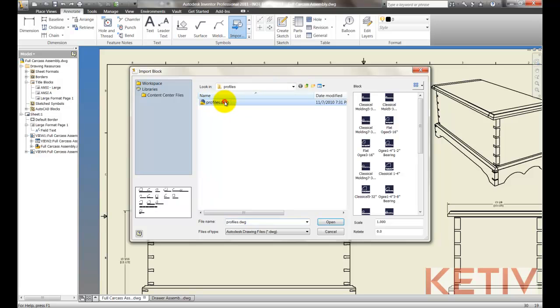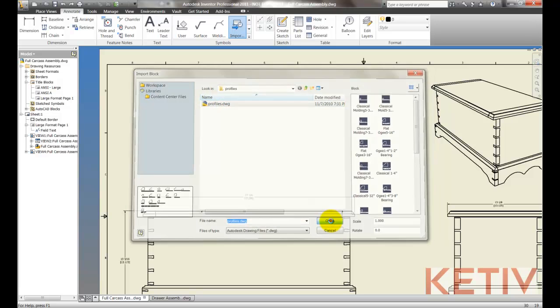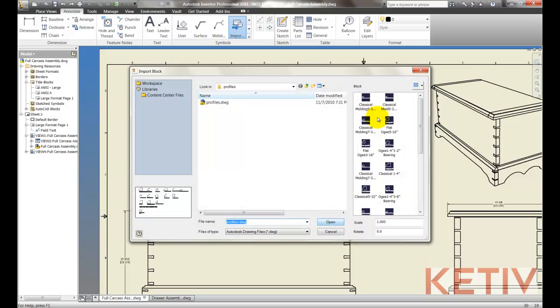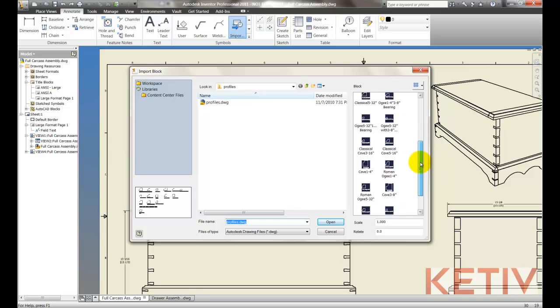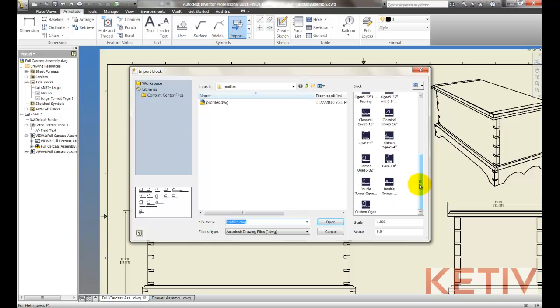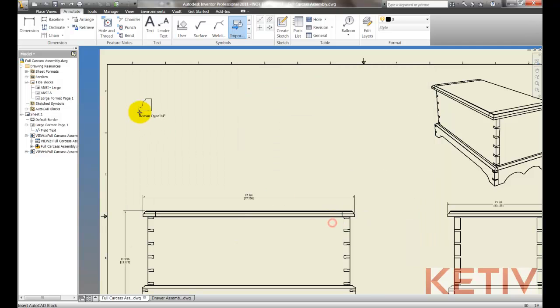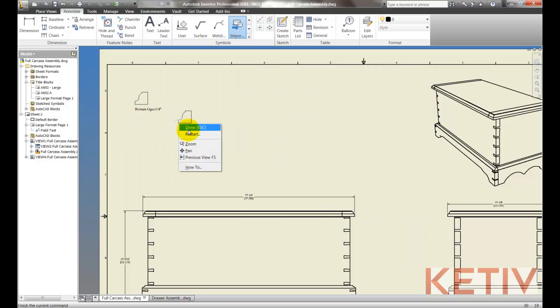Select the file containing the blocks, and I can just browse to the block that I want inside of that DWG, and insert it after setting the scale and rotation if I need to. And there it is, inserted in my DWG.